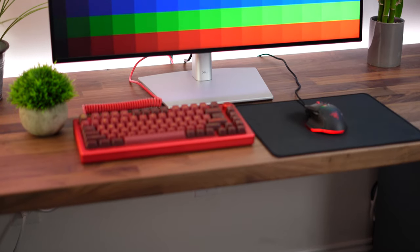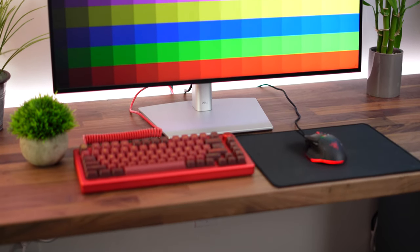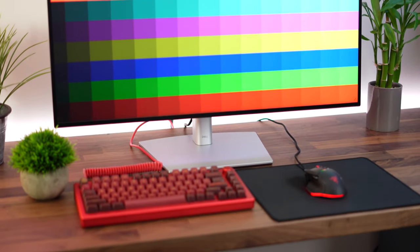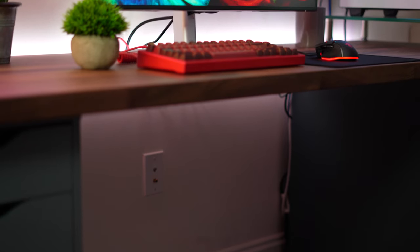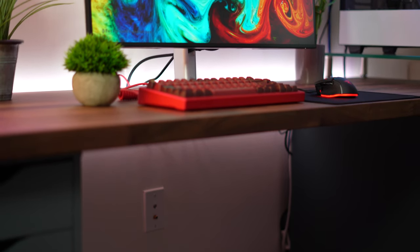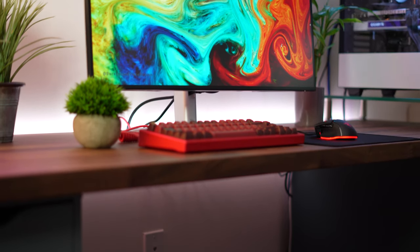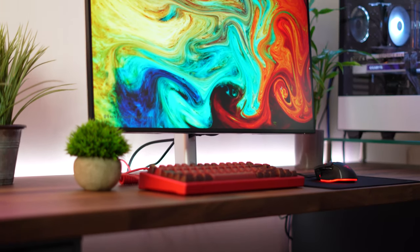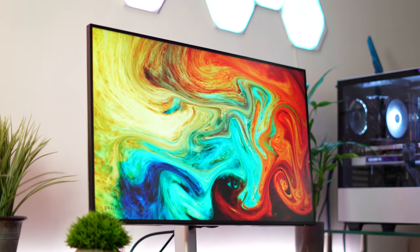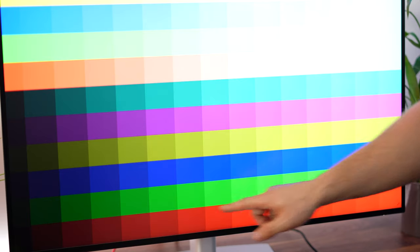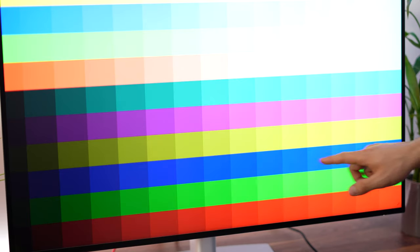Now colors. This is a big deal and it is quite good here. This covers 100% of the sRGB color gamut, 100% of the Rec 709 and 98% of the DCI-P3 color gamut. That is all quite good.